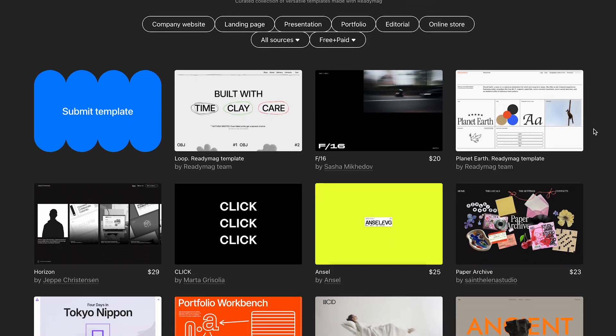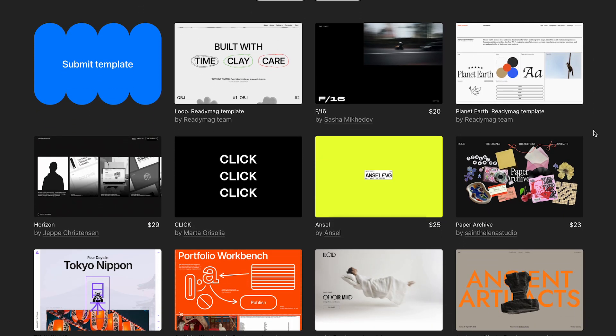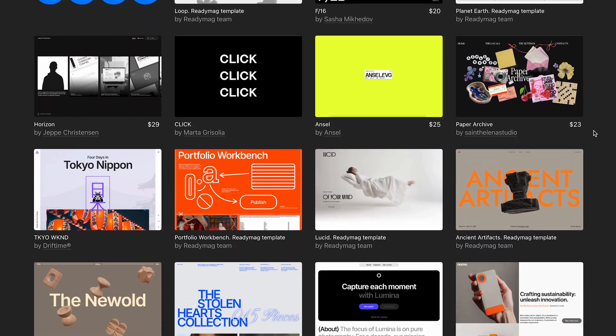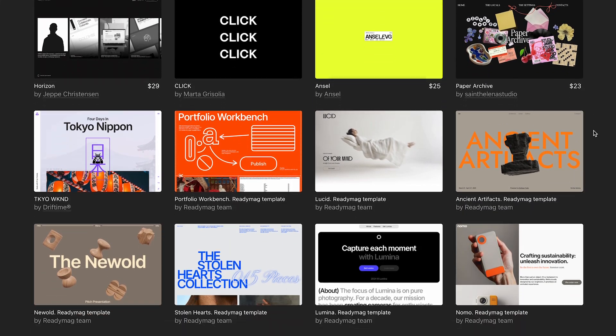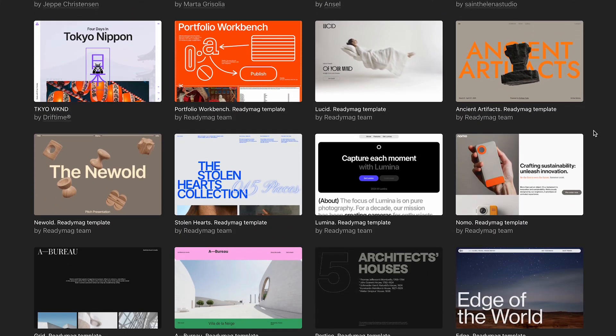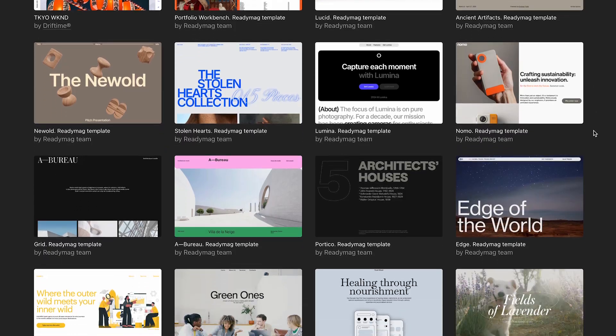In this tutorial, we're going to dive deep into community templates and learn what they are, how they work, and what benefits creators can gain from them.